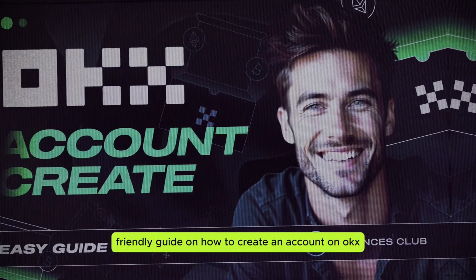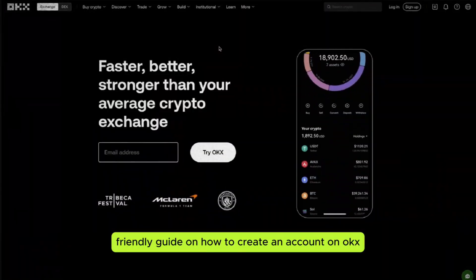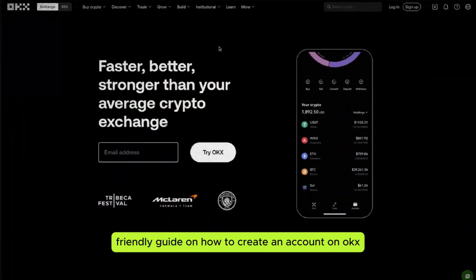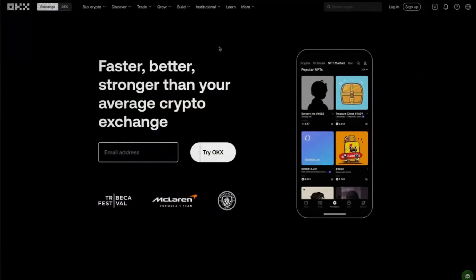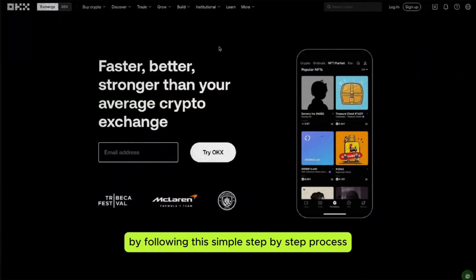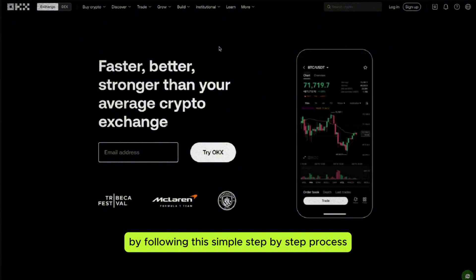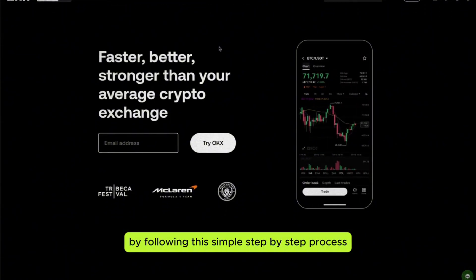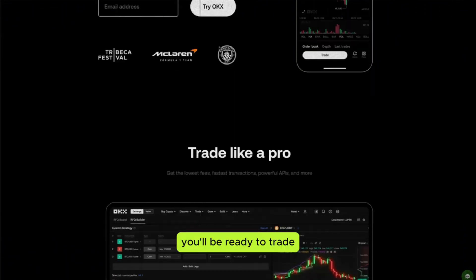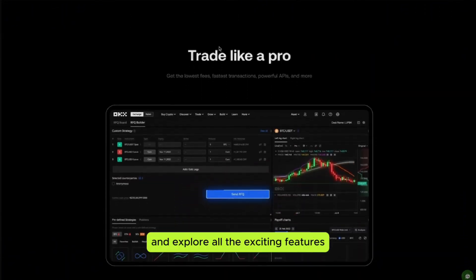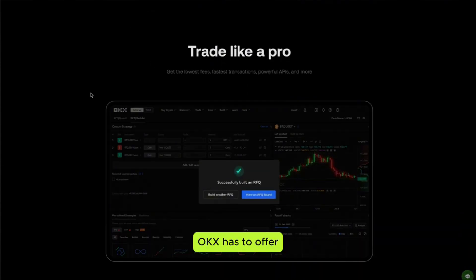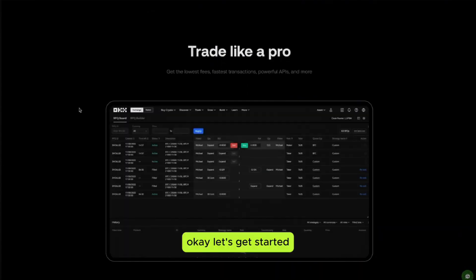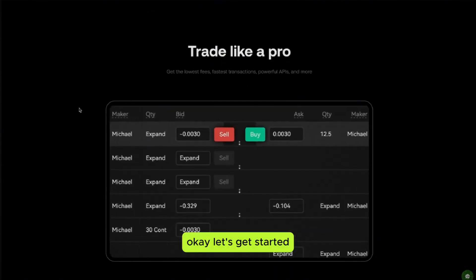Welcome to this beginner-friendly guide on how to create an account on OKEx. By following this simple step-by-step process, you'll be ready to trade and explore all the exciting features OKEx has to offer. Let's get started.